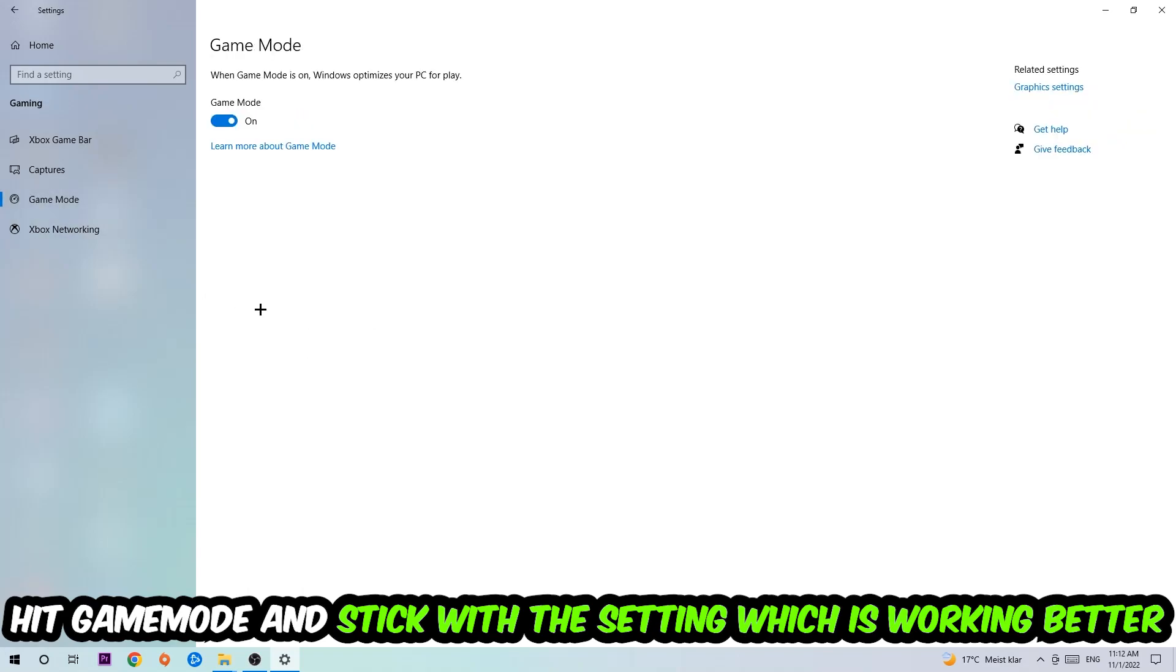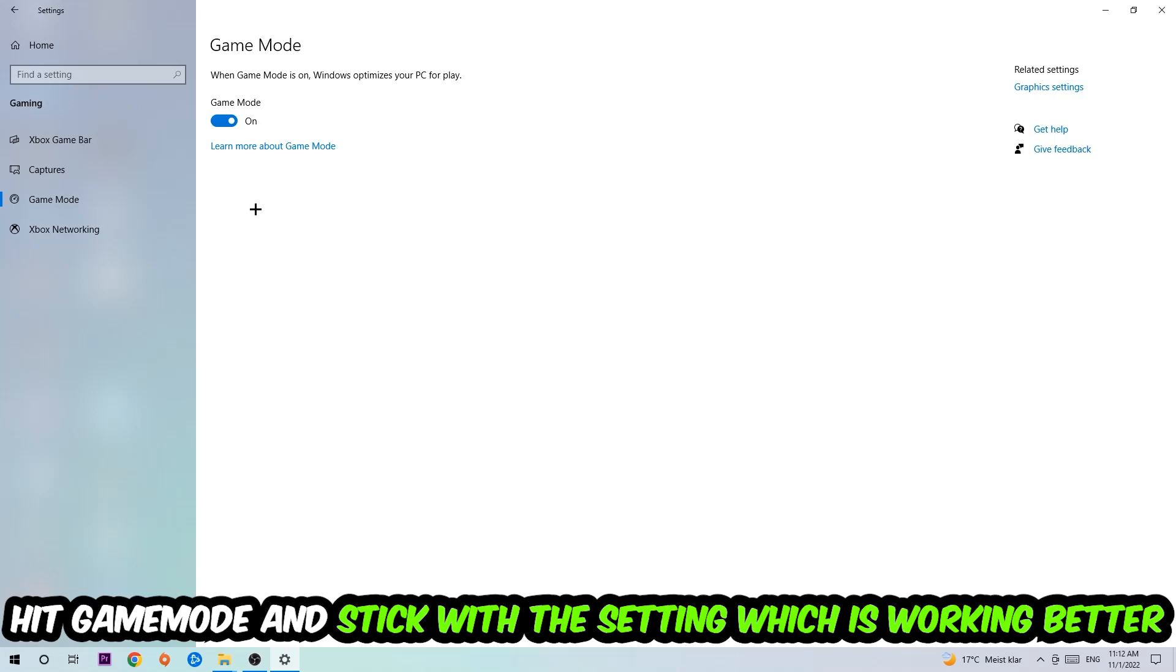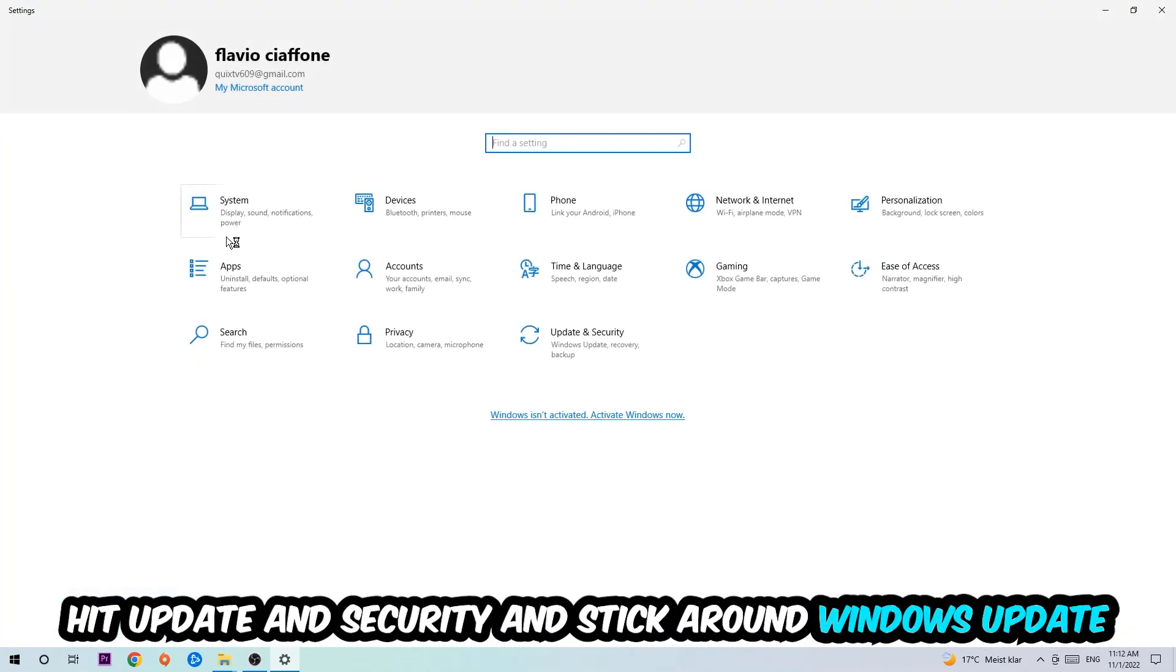Now I can't really tell you to turn this off or on. You need to check it for yourself and just simply stick with the setting which is working better. Go back once and hit Update and Security.